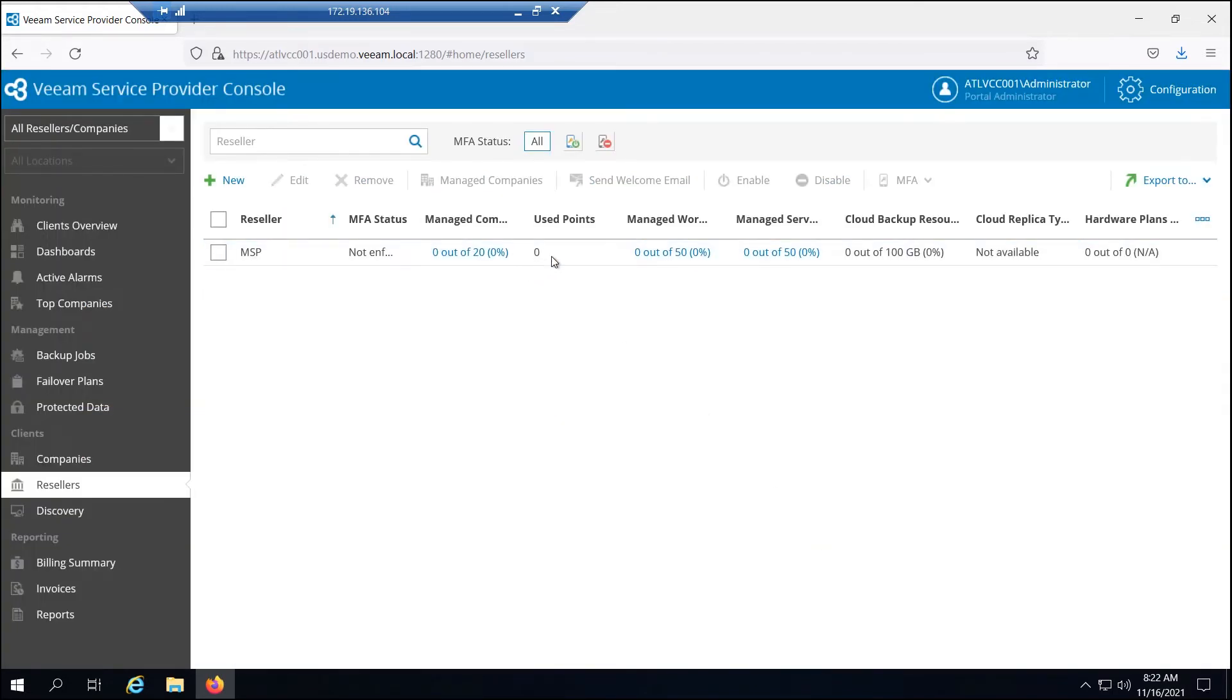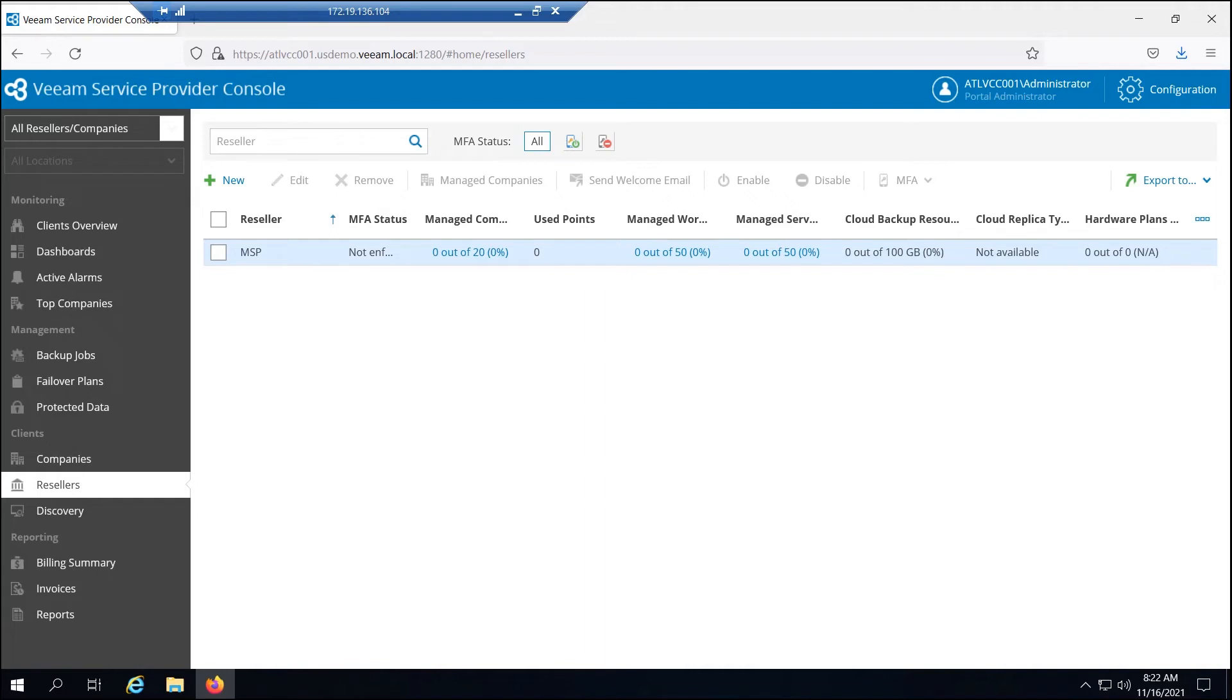And summary here, just to kind of see what you've done and finish. And they are all set. Now the reseller is able to log in and do pretty much everything that we've done from the service provider side, except of course only for their customers. So with that, let's go ahead and log in as a reseller.